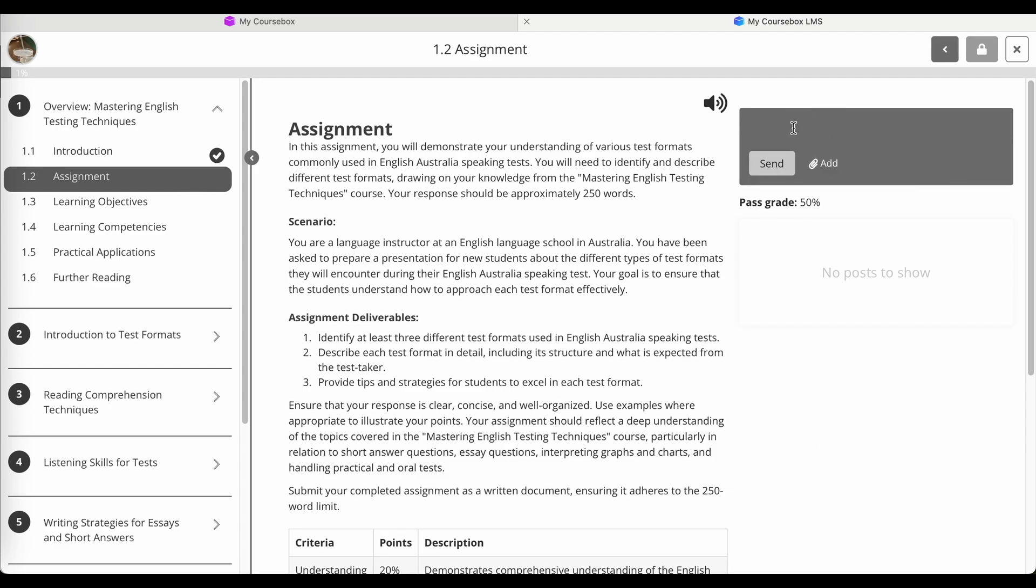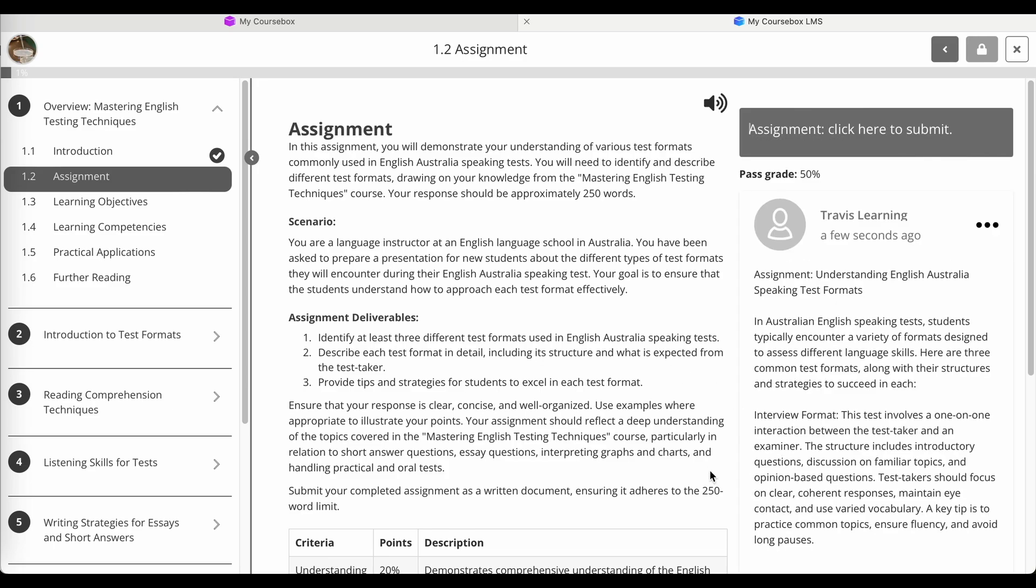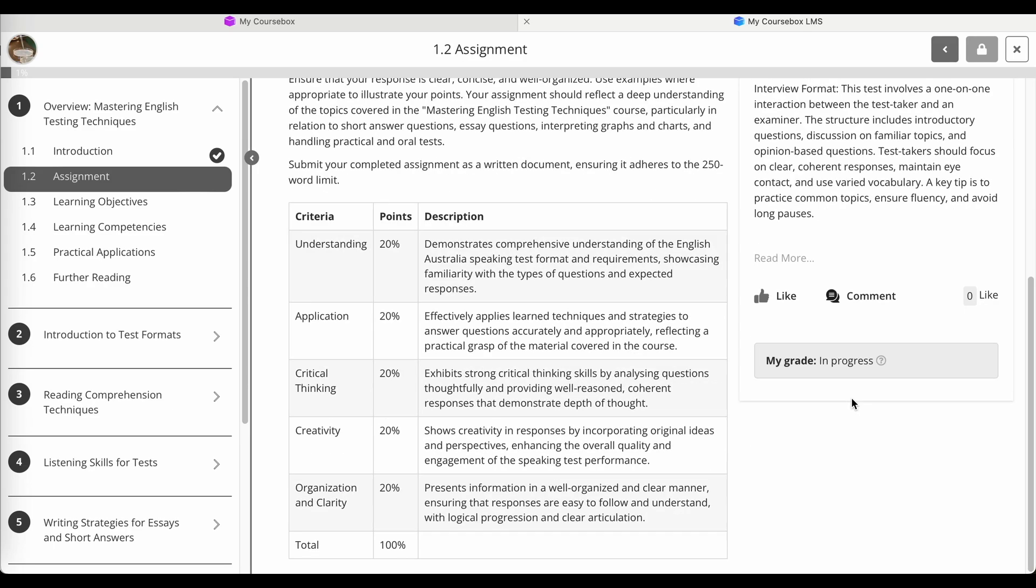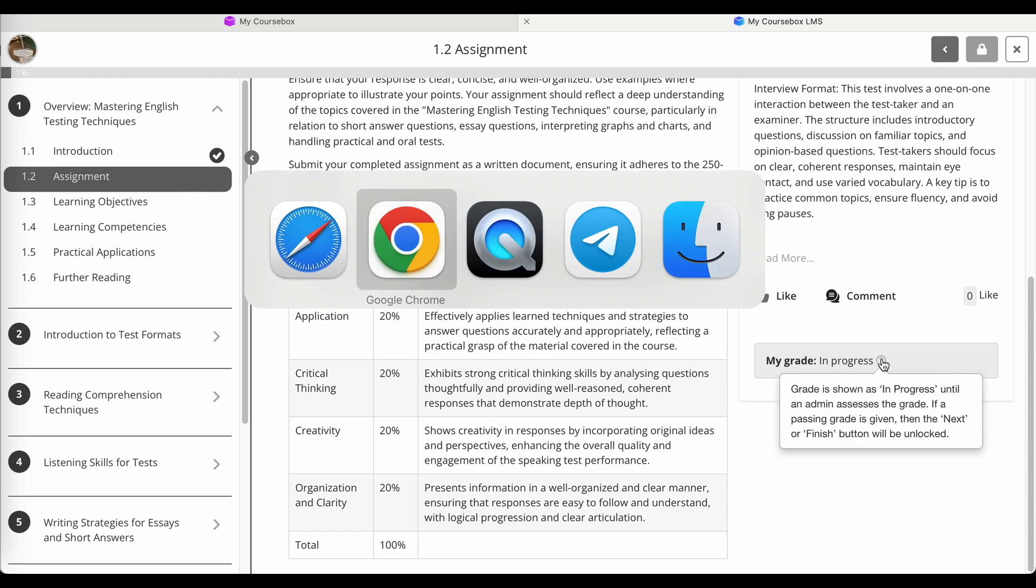And then as the learner, I can submit into the box or I can upload a Word file. As a learner, I'm going to submit, click send. And that will be sent off for review. You can see that that's in progress for the learner.